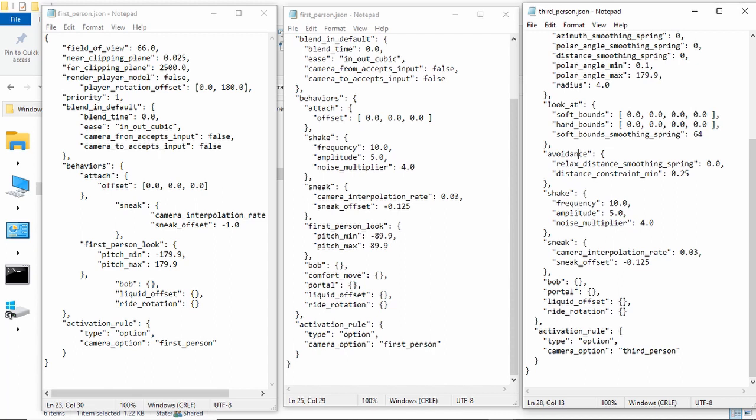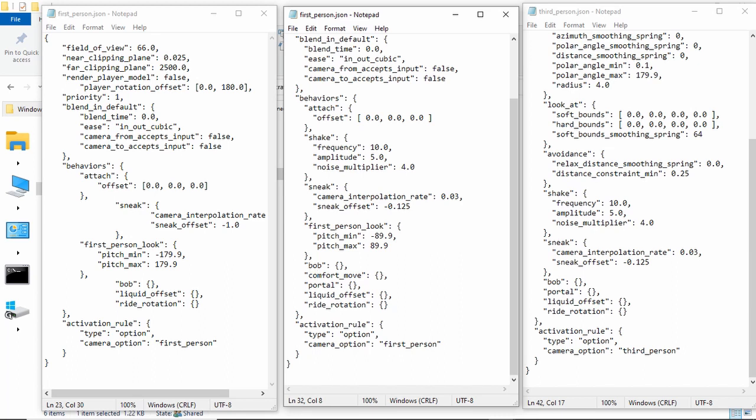And, this does not have a first person look in the JSON. Which, I would assume, makes it not look in first person and not have a crosshair. I'm not completely sure about this, but I think it would be. And then, bob is what happens when you walk. So, if you were to delete it, you would not bob when you walk, I think.